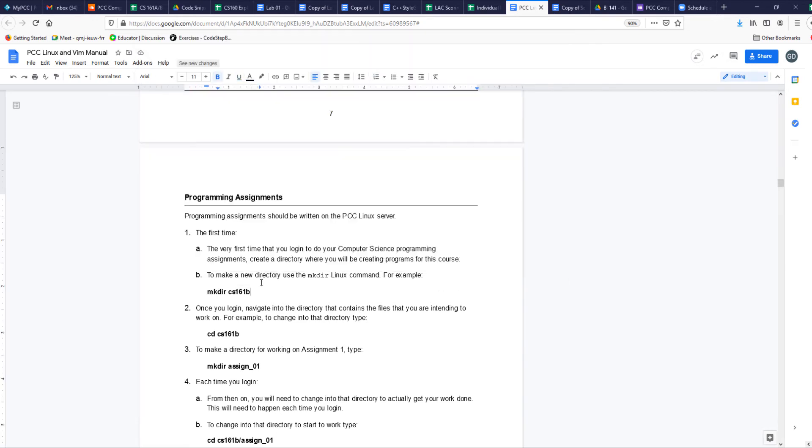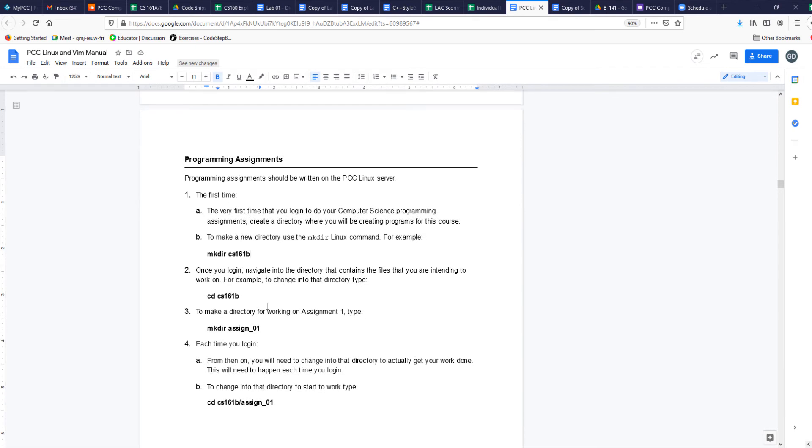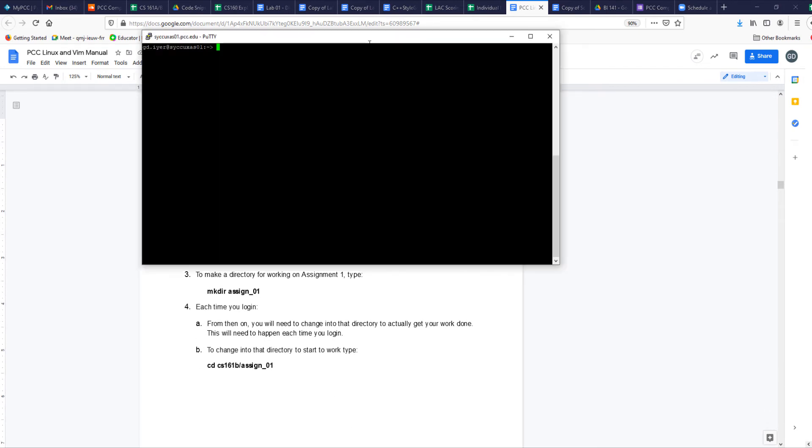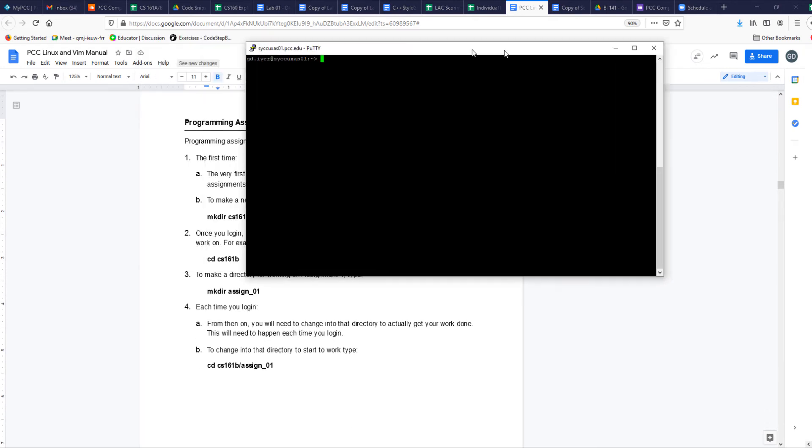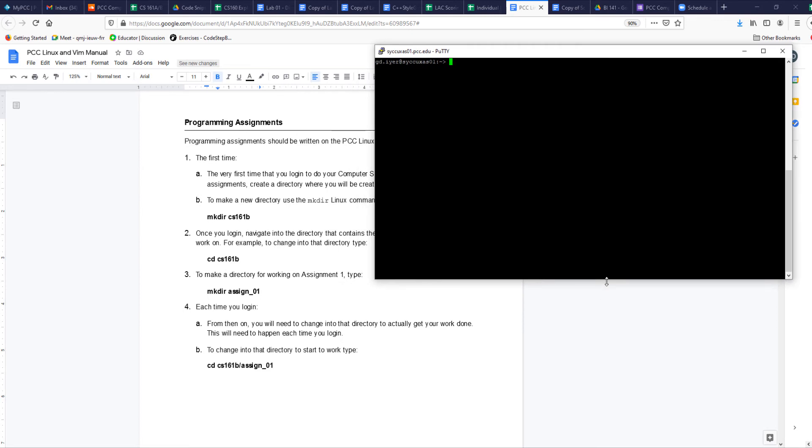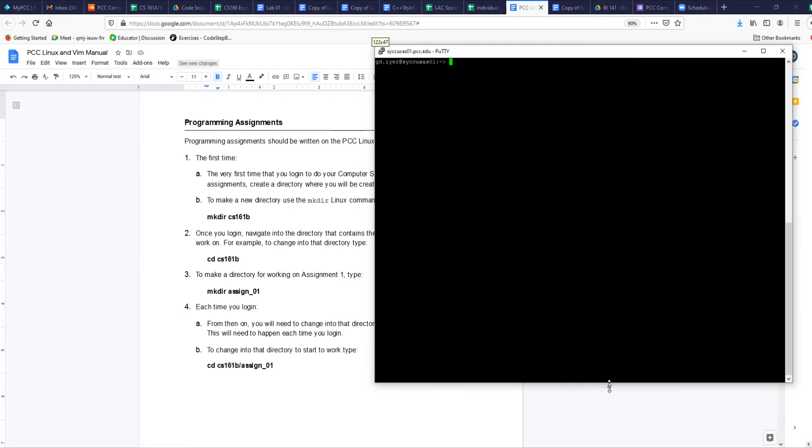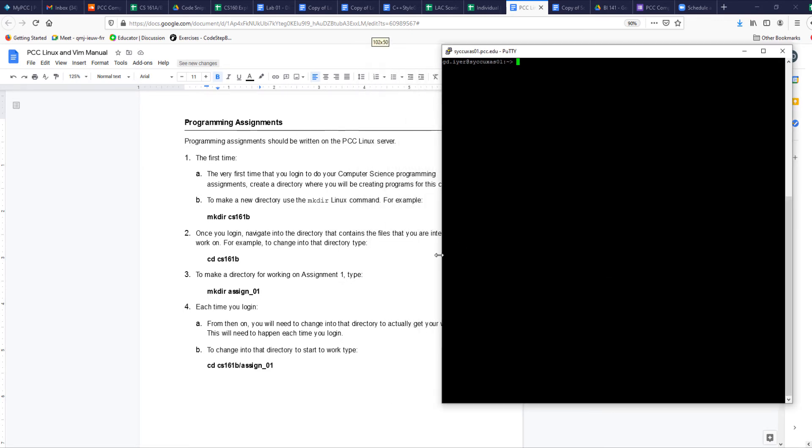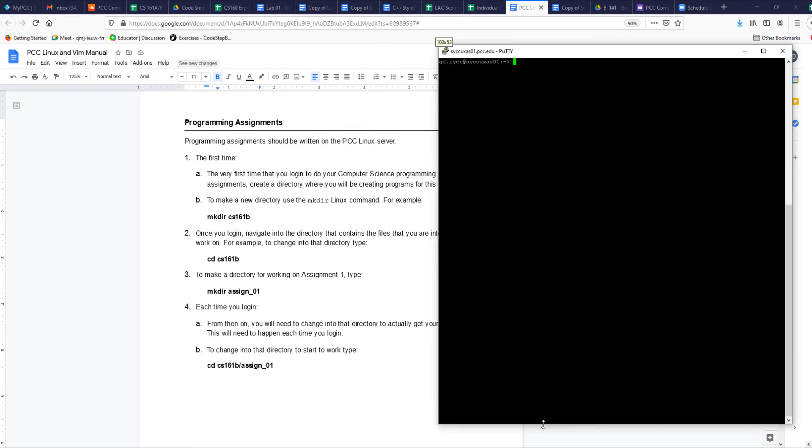Let's take a look at creating assignments. The first time we log in we want to make sure we have a folder, which I don't have yet, so let's create the folder. I'm going to move this window to the side so I can look at the instructions and at the same time do this stuff here on this window, so we're not going back and forth.